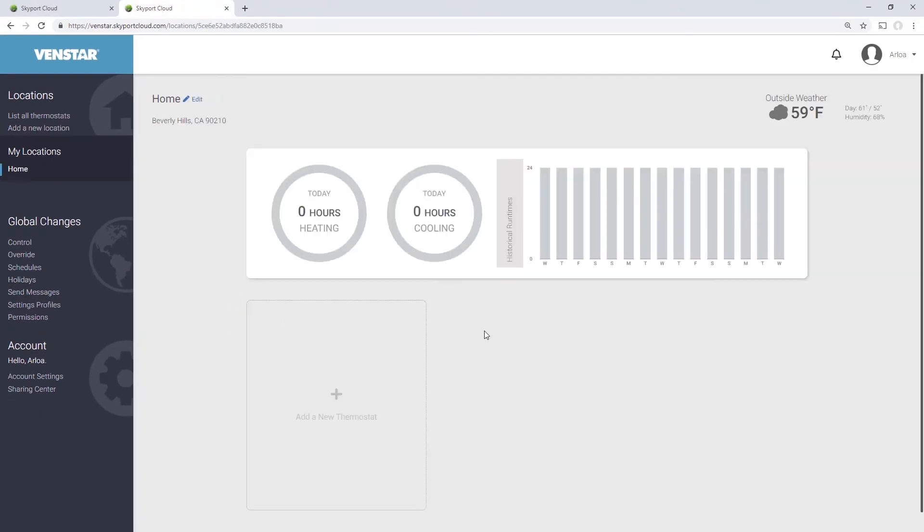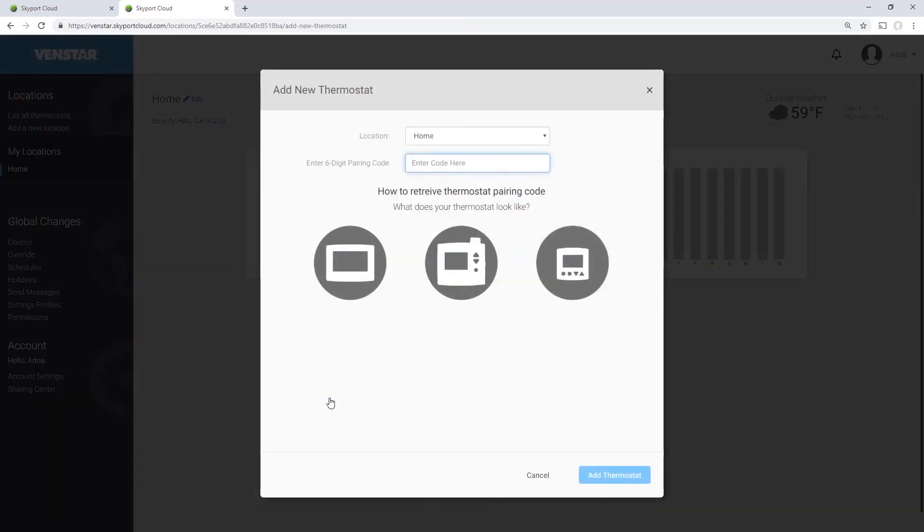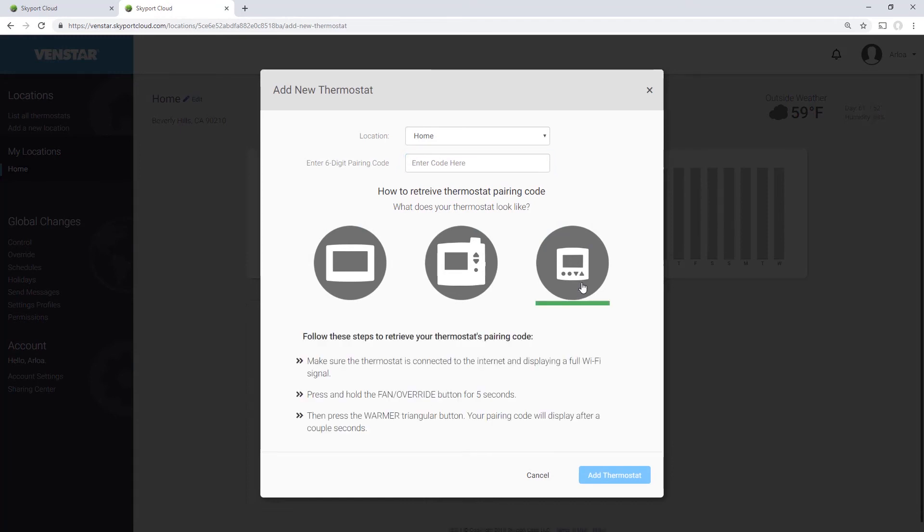Now we are ready to link your thermostat to your account. Press the Add a New Thermostat box to begin. Select the type of thermostat that you are linking to see instructions on how to get the pairing code from the thermostat. Since we are using an Explorer Mini, we will select this one.